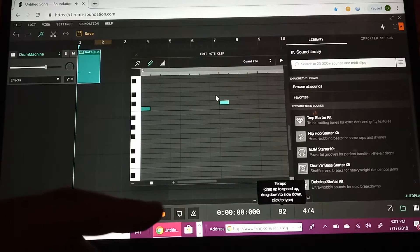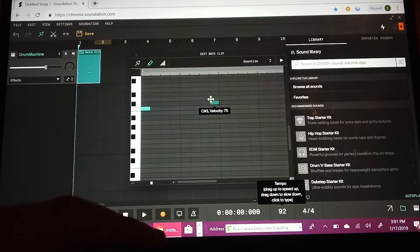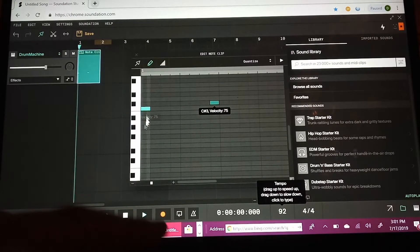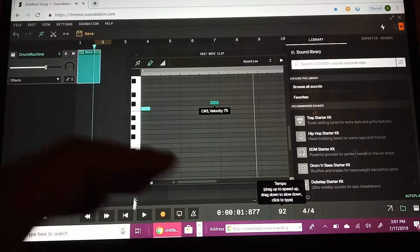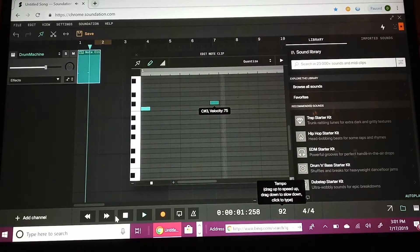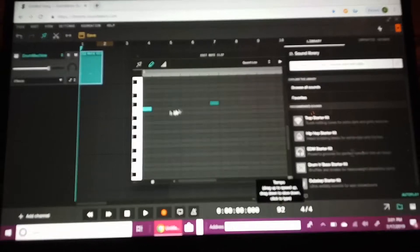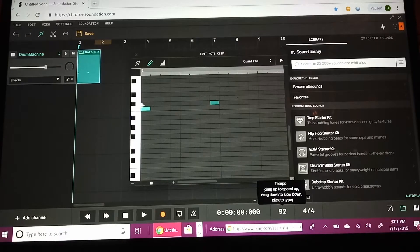All right, let me put it back here. So we got a little bit of a drum beat right there. Now if you want to add a clap, this is the clap and this is the snare.